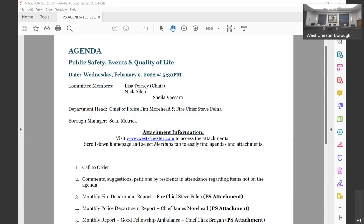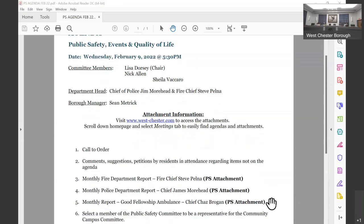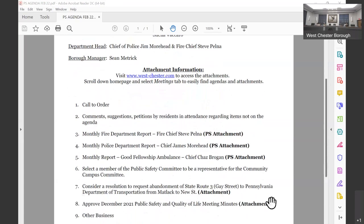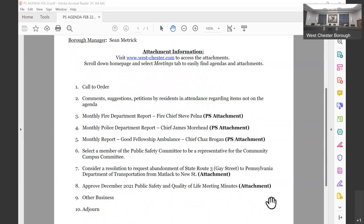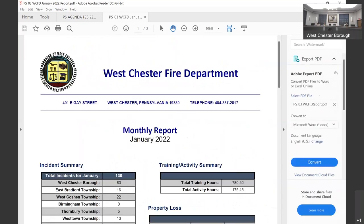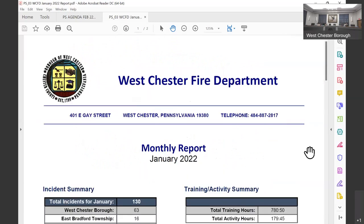Comments and attendance regarding items not on the agenda. Seeing none, we will move on to number three, the monthly fire department. Good evening, Steve Kalman, Fire Chief. I want to go over real quick our monthly report so you know what you're looking at there.